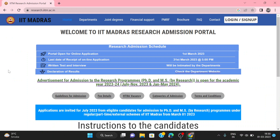Today we are going to talk about PhD Admission in IIT Madras. The online application portal is now open — it opened on 1st March 2023. I have already created a detailed video; you can see the i-button or the description. The last date for the online application is 31st March 2023.